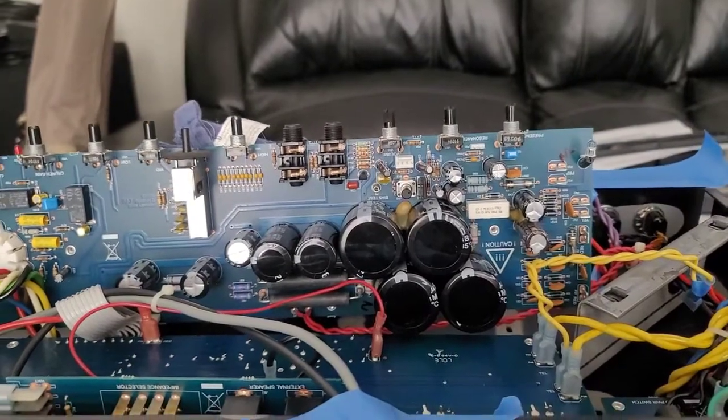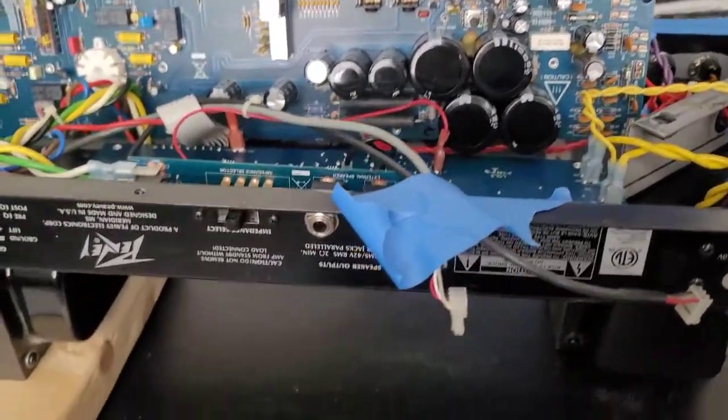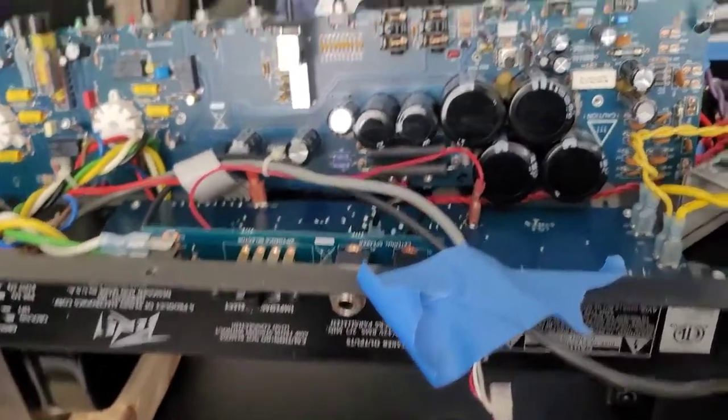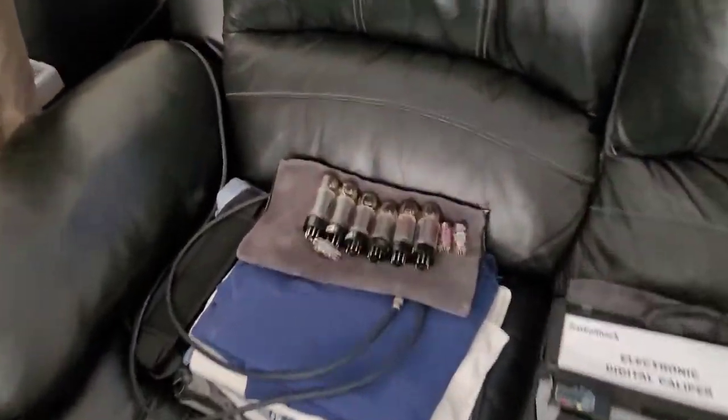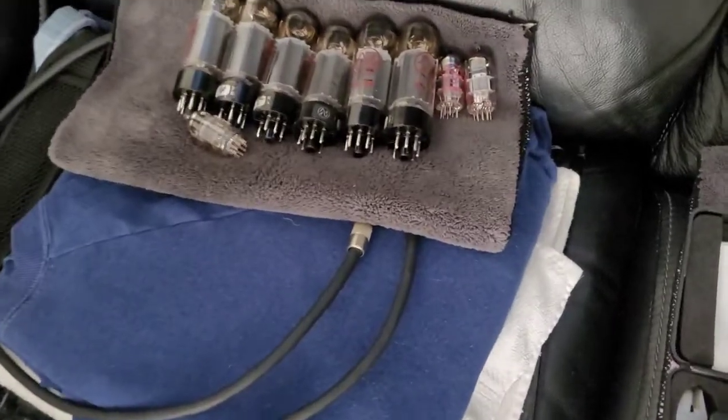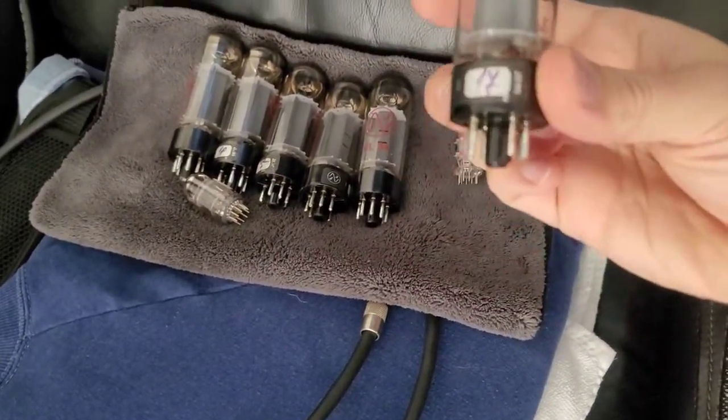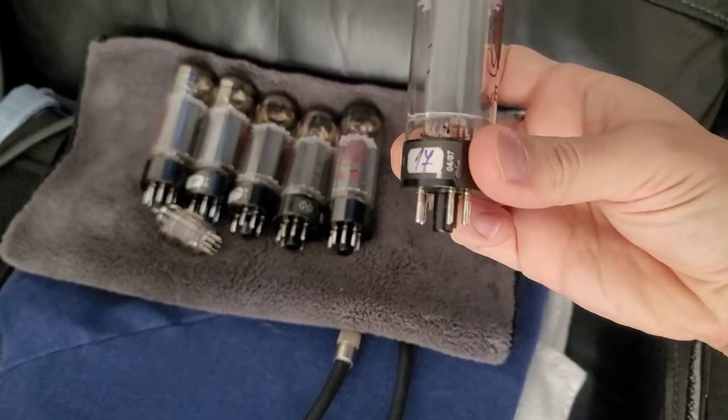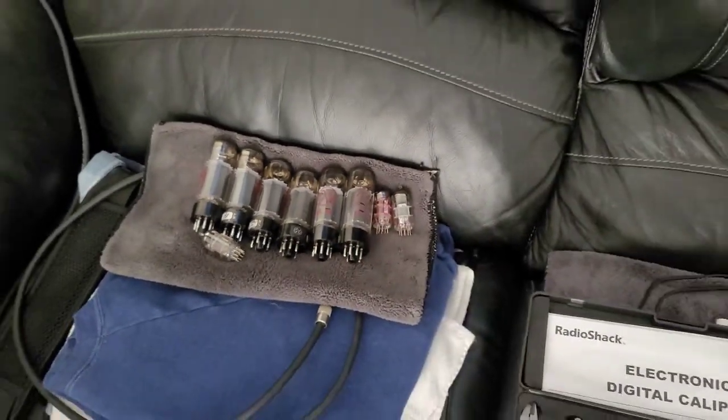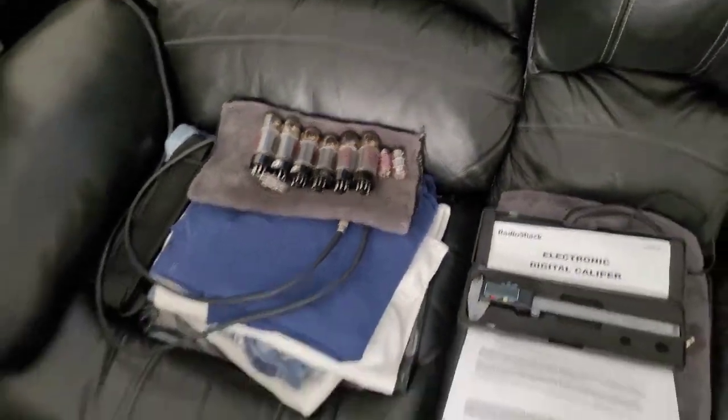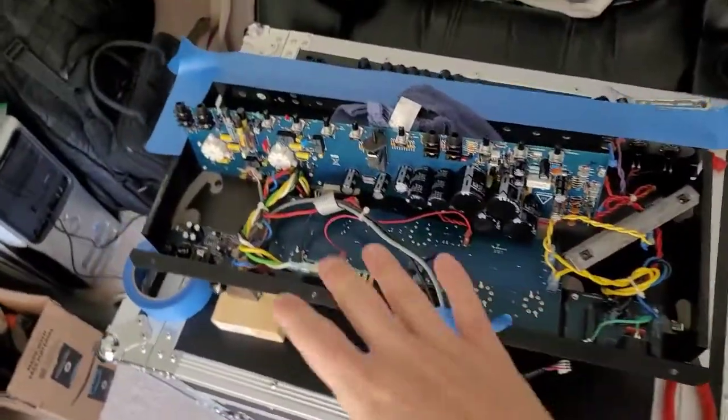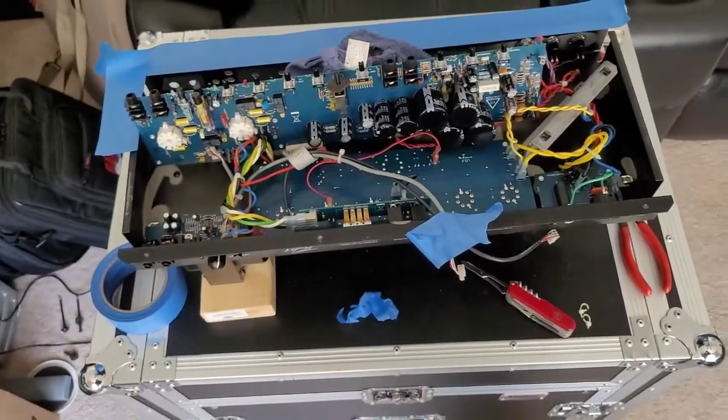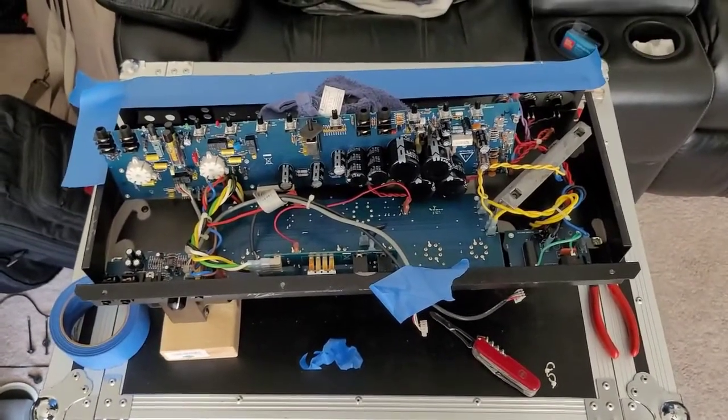I'm also going to have to re-bias the tubes when I get everything back together. I have all the tubes out. It's got a set of JJs in there. They look to be a match set from April of 2007. So it's been a while since they've been in there. But when I checked the bias before I took everything apart, all the power tubes were somewhere around 29 to 30 milliamps apiece, which is good.